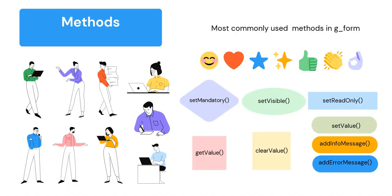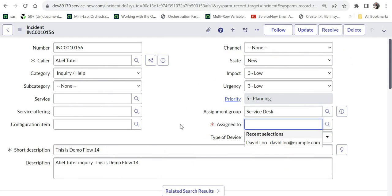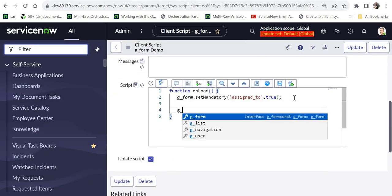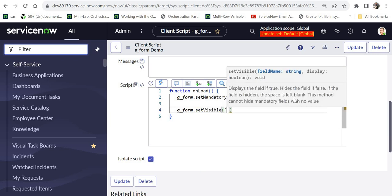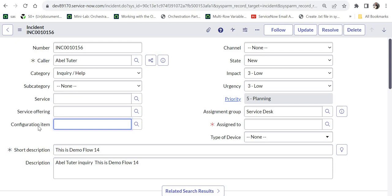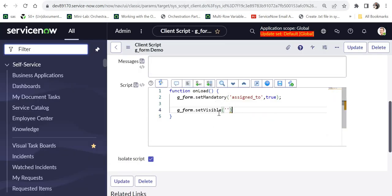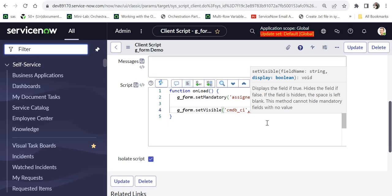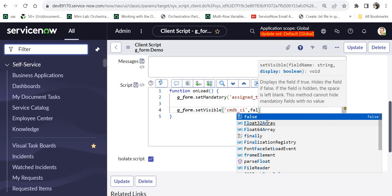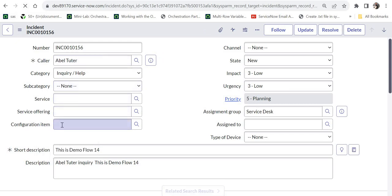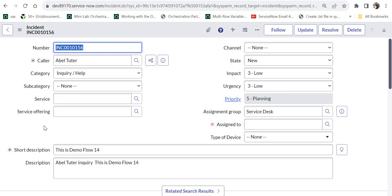The second method is setVisible, used to hide or make a field visible on a ServiceNow page. I'll demonstrate this by hiding the Configuration Item field. In the client script, I write g_form.setVisible. I right-click to find the backend name of the Configuration Item field, which is cmdb_ci. Like setMandatory, setVisible accepts two parameters: the backend name and a boolean — false to hide, true to show. After saving and refreshing, the Configuration Item field becomes invisible as soon as the script runs.